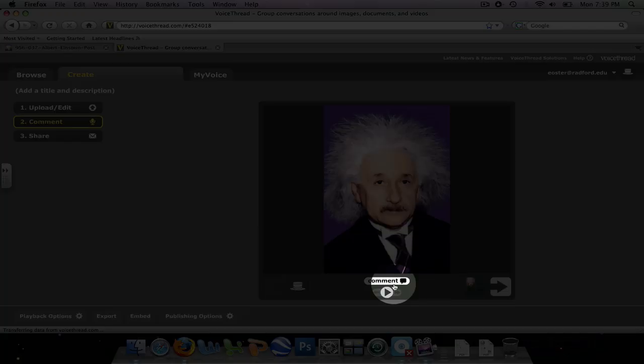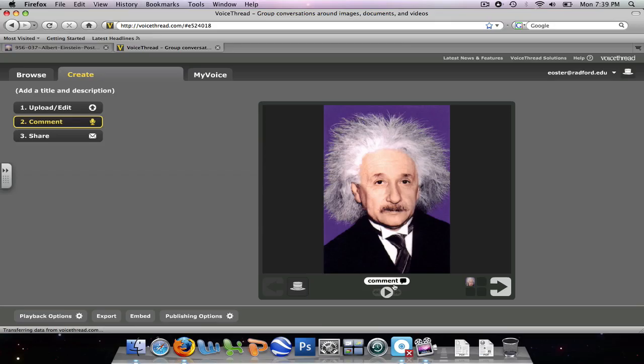And what I would do is I'd come over here and I'd click the Comment button. And I could say, you know, this assignment is an online discussion about what you've learned about Albert Einstein and, you know, any of his work. Then once I was done, I would stop it.